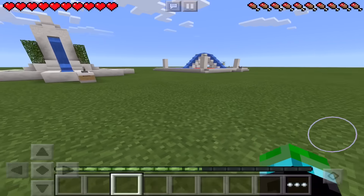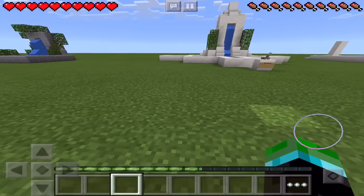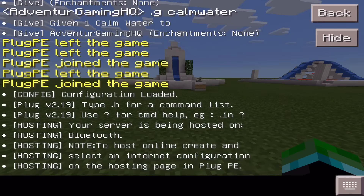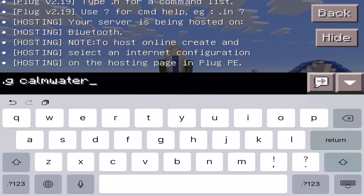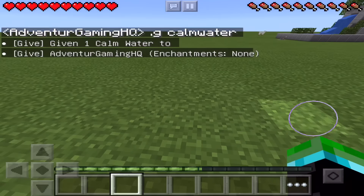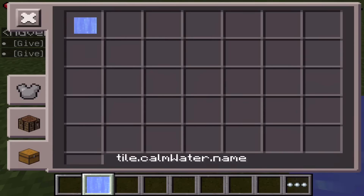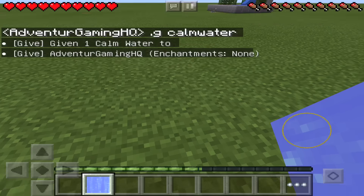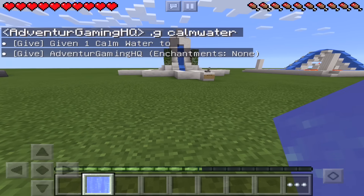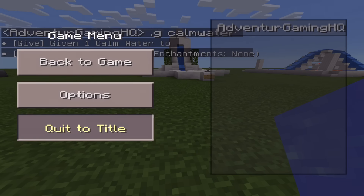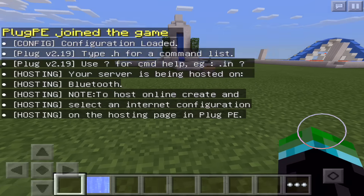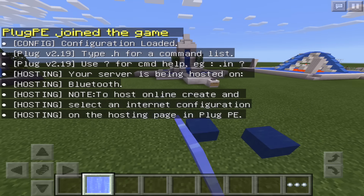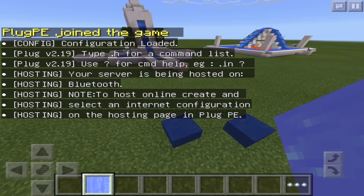Now, how do we get this super secret item? For iOS, you can have PlugPE running and join the game. We want to do .g and we want to do Calm Water — like this. I'll explain why you need Calm Water in a little bit. Here we are with our Calm Water, and all we want to do is equip the item like this, then go back inside Creative and it will still be inside our inventory, so we can place it wherever we want.